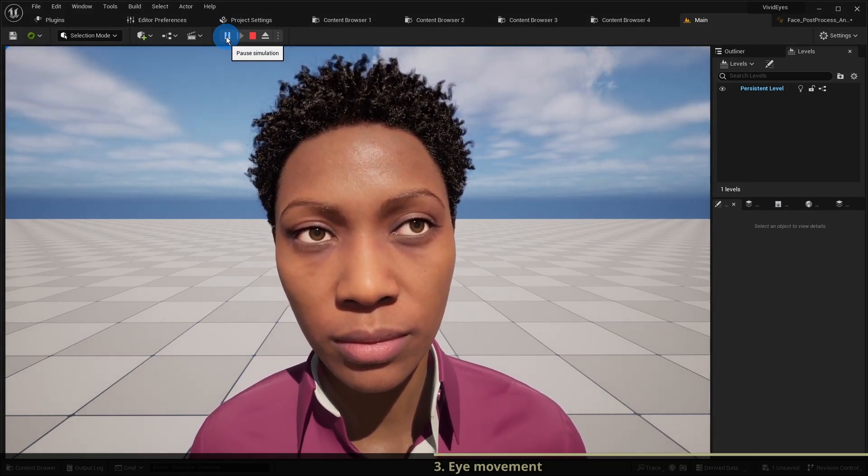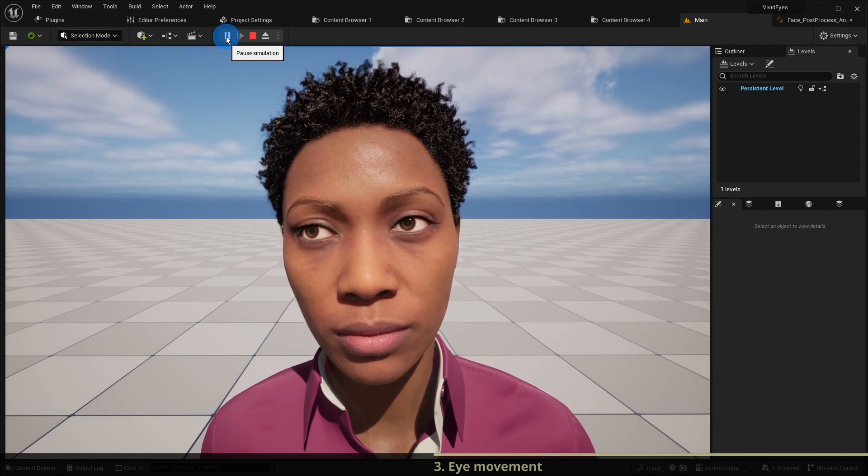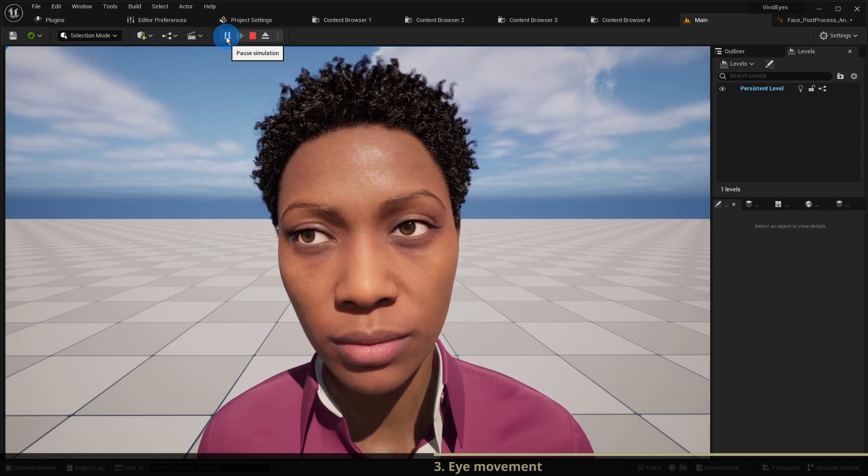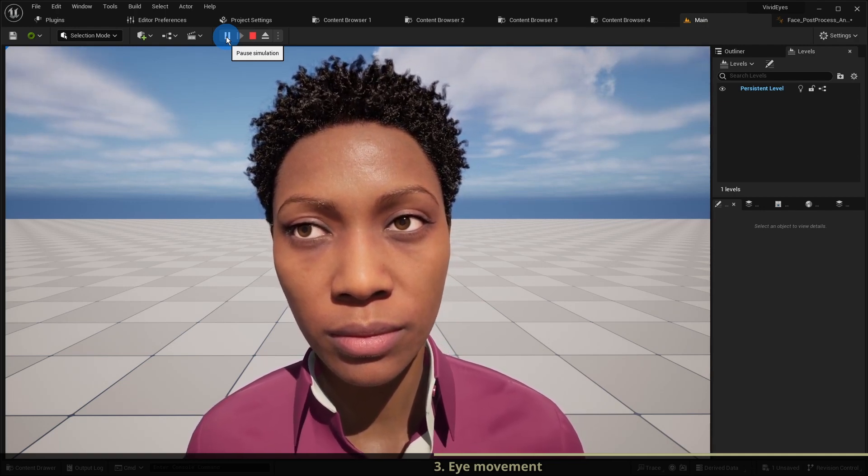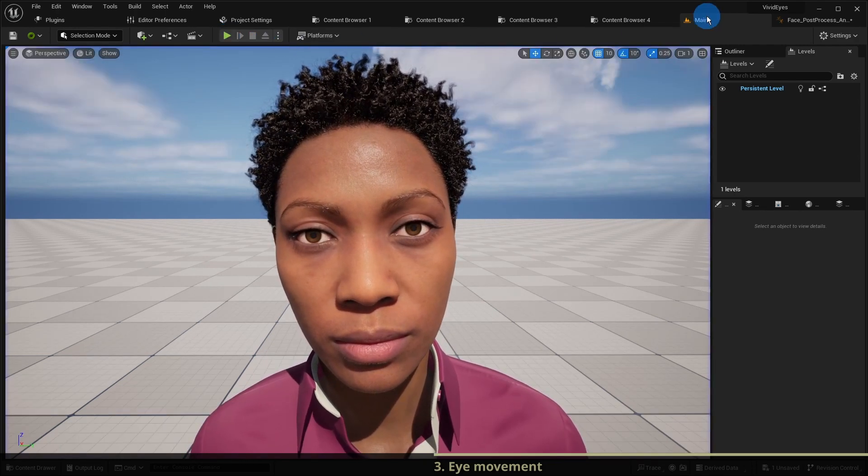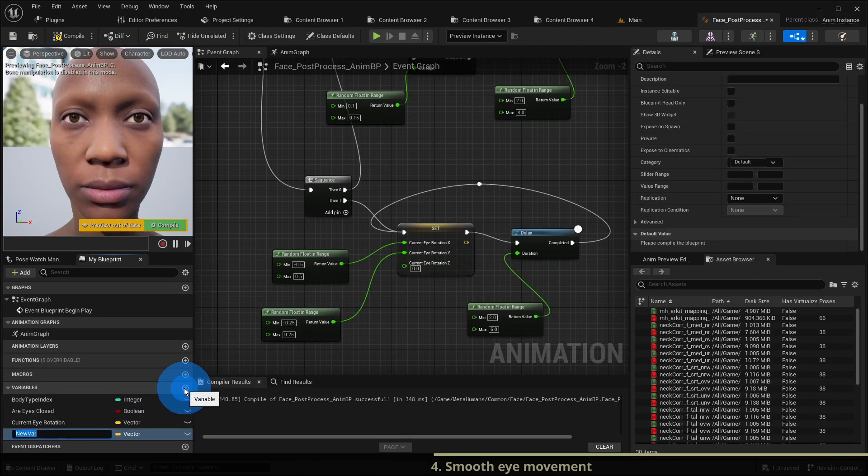We have to make the eye not just change their rotation immediately, but rather rotate each frame smoothly towards the target rotation. For that we need an extra variable target eye rotation of type vector.